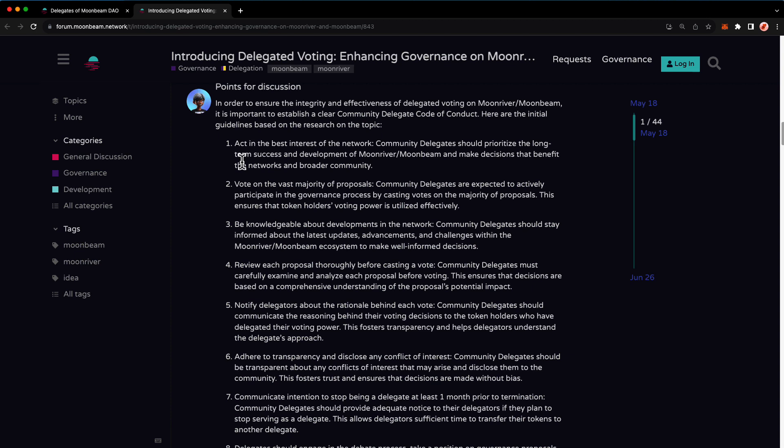Community delegates are encouraged to take a clear position on governance proposals, expressing their support or opposition. However, in exceptional cases where there is a conflict of interest or perhaps a lack of information, delegates may choose to abstain from voting. Let's head back to the delegation dashboard.